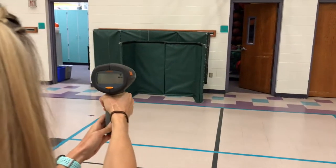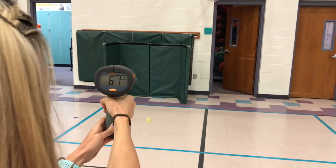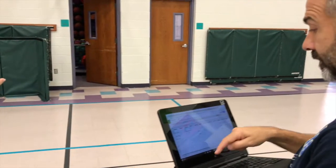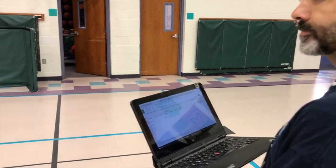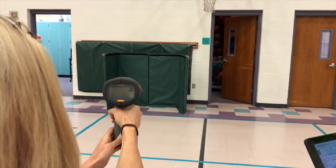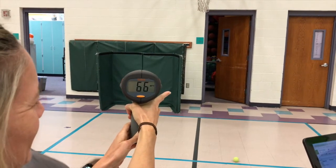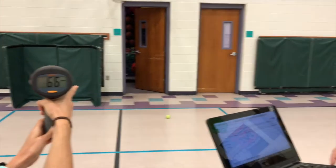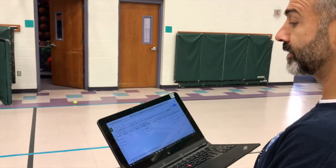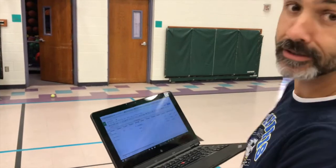Now I pull the trigger again — 61. Pull the trigger — 66. Just getting warmed up! And Mr. Smith's average is 59.67.